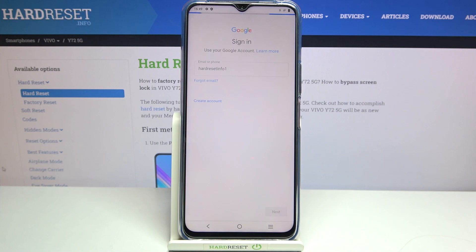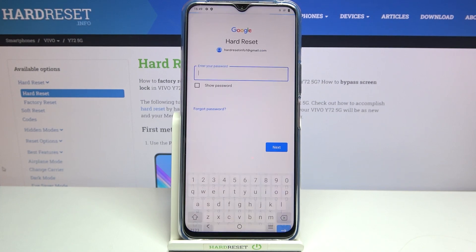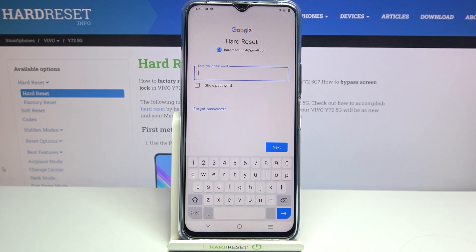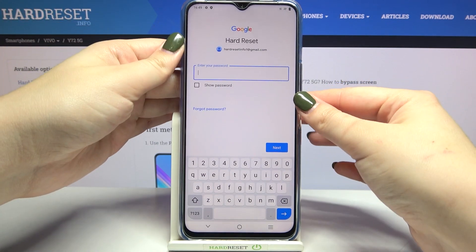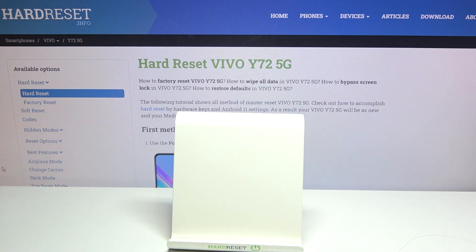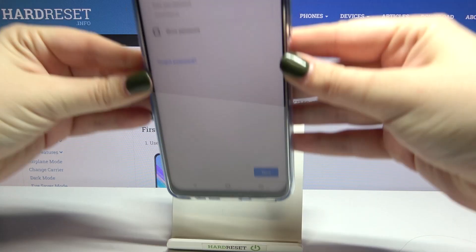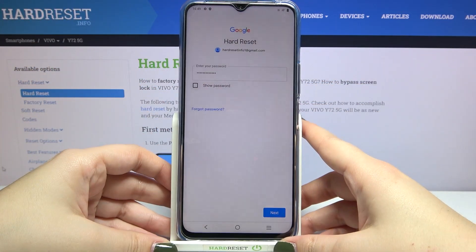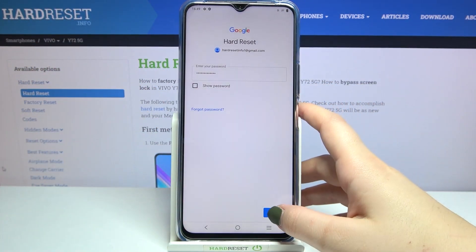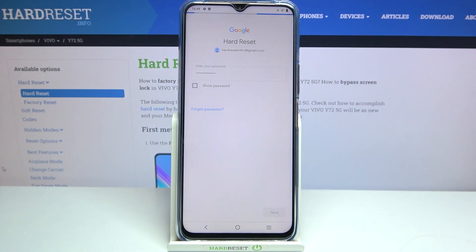Let's tap on Next if you are ready. Right now we have to enter the password, so let me do this off screen. Ok, let's tap on Next.